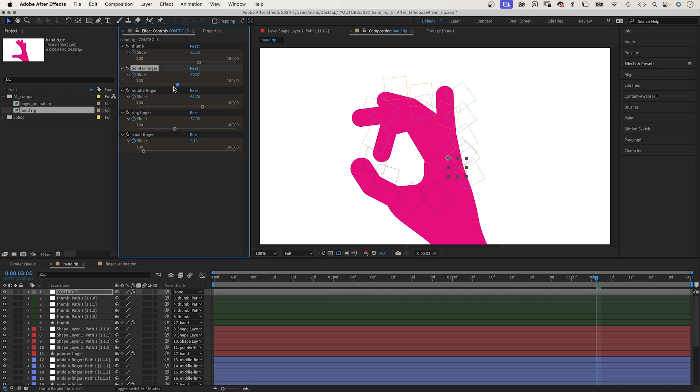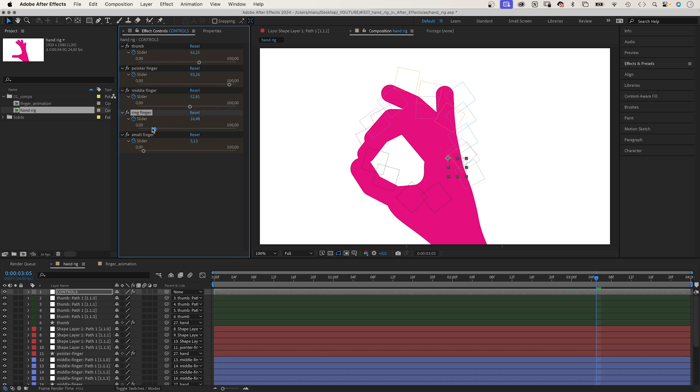Make sure to check out the link. Let's have a look at the rig again. I've added four more fingers with all the null objects and linked them to a slider control each.